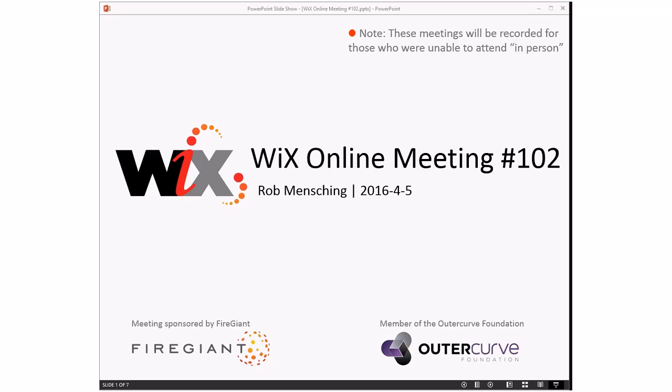Good morning, good afternoon, good evening. This is the Wix online meeting number 102, already into April. Does anybody know what today is? Anybody? Someone in the comments?